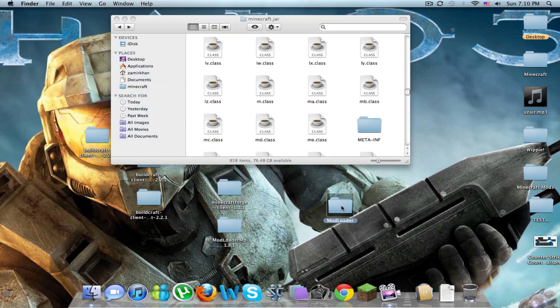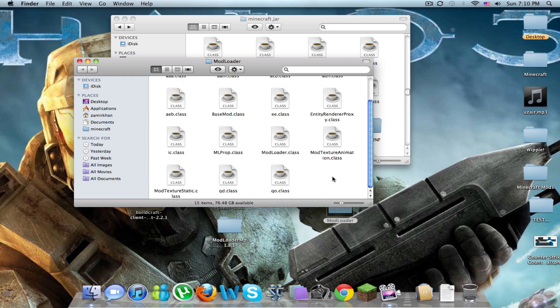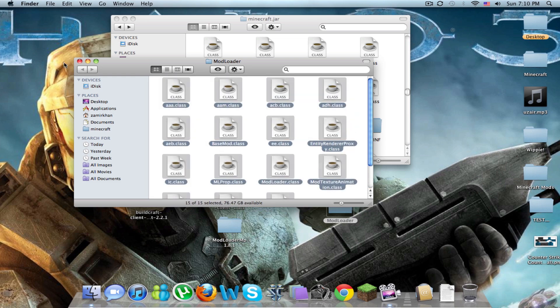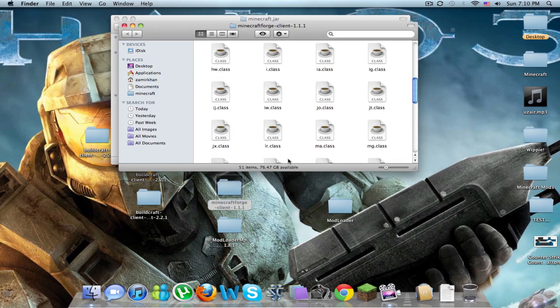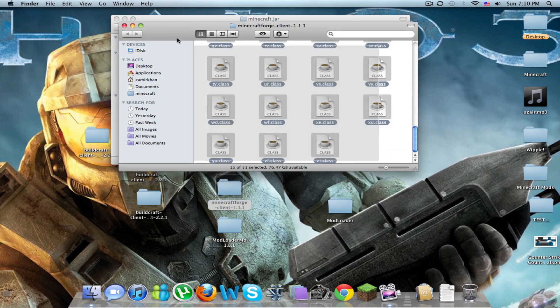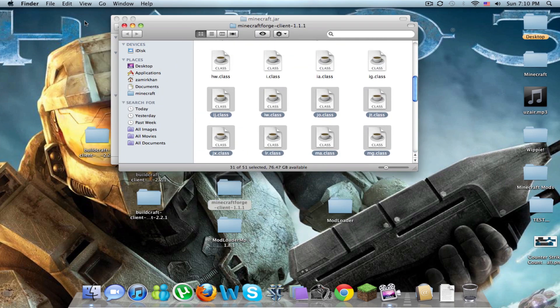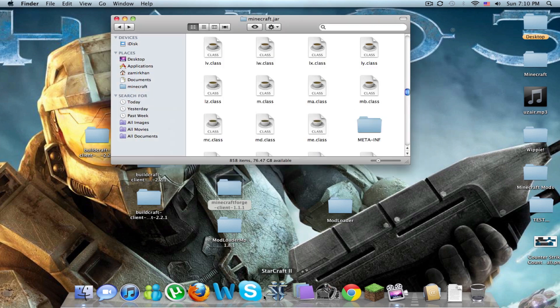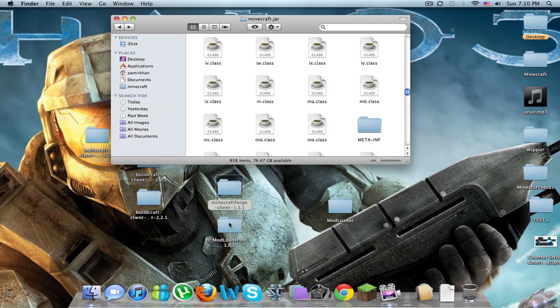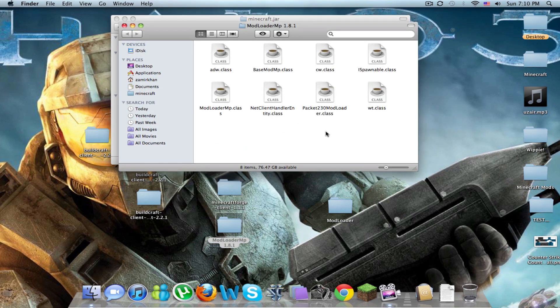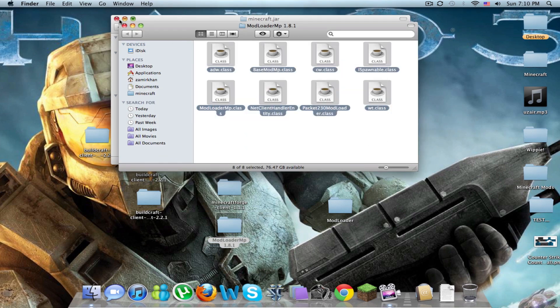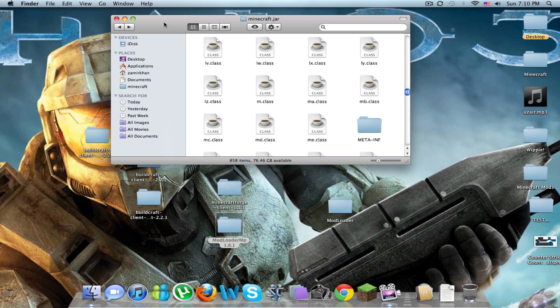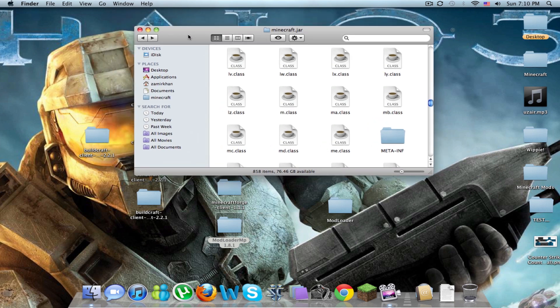Then you want to go to mod loader, copy all the classes, put it in minecraft.forge, copy all the classes, put it in, and then do the same thing for mod loader mp, copy all the classes.